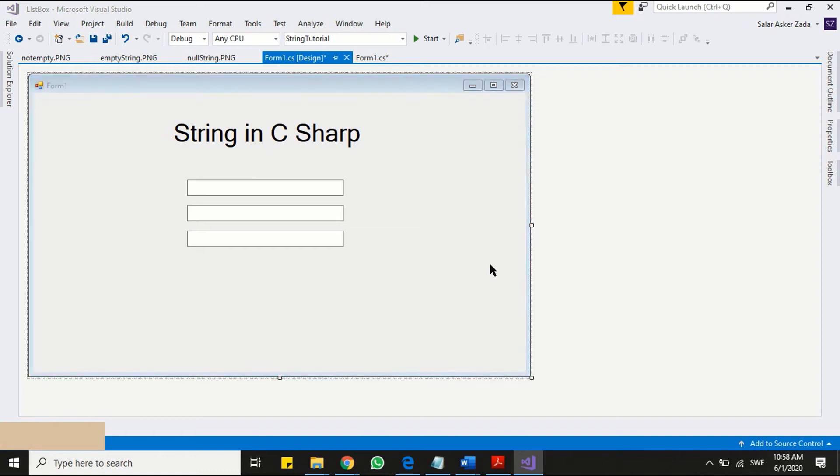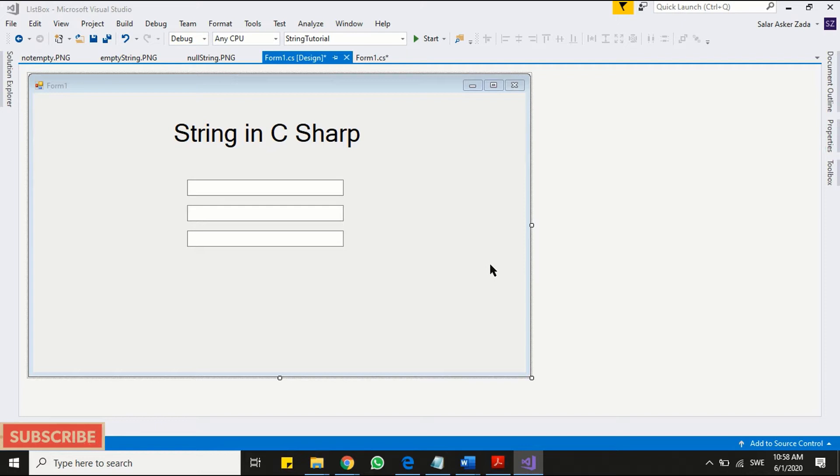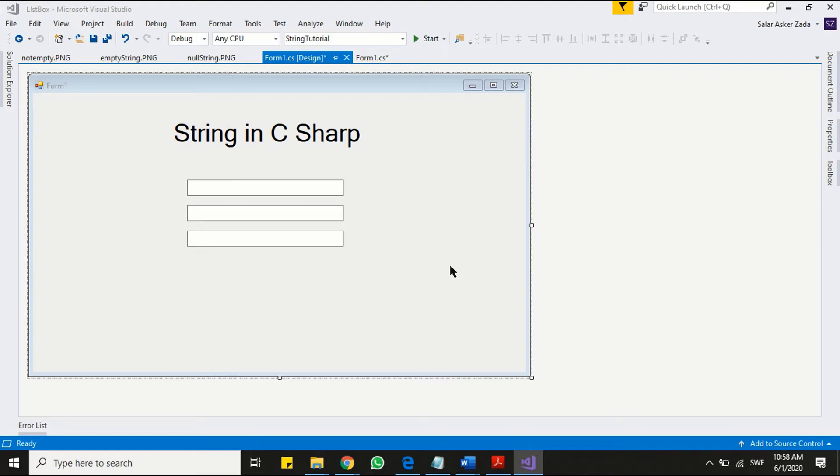Hello viewers. Welcome to the third part of string in C-sharp.net tutorial series. Today we will see some very important terms and features related to string. We will actually see how to create empty and null string. And we will see what is basic difference between empty and null string.